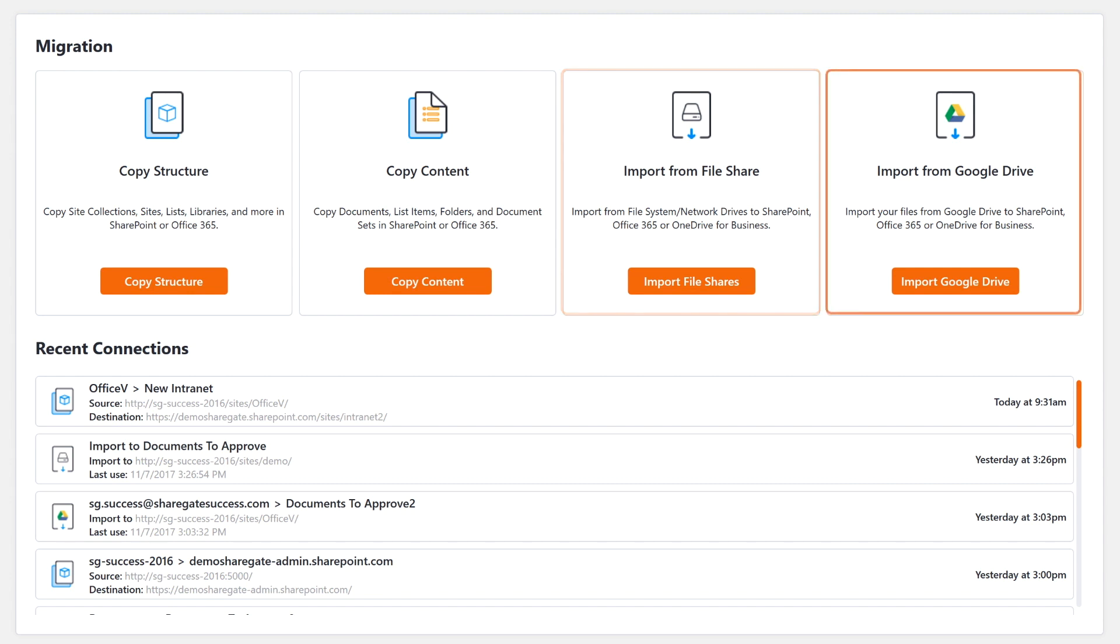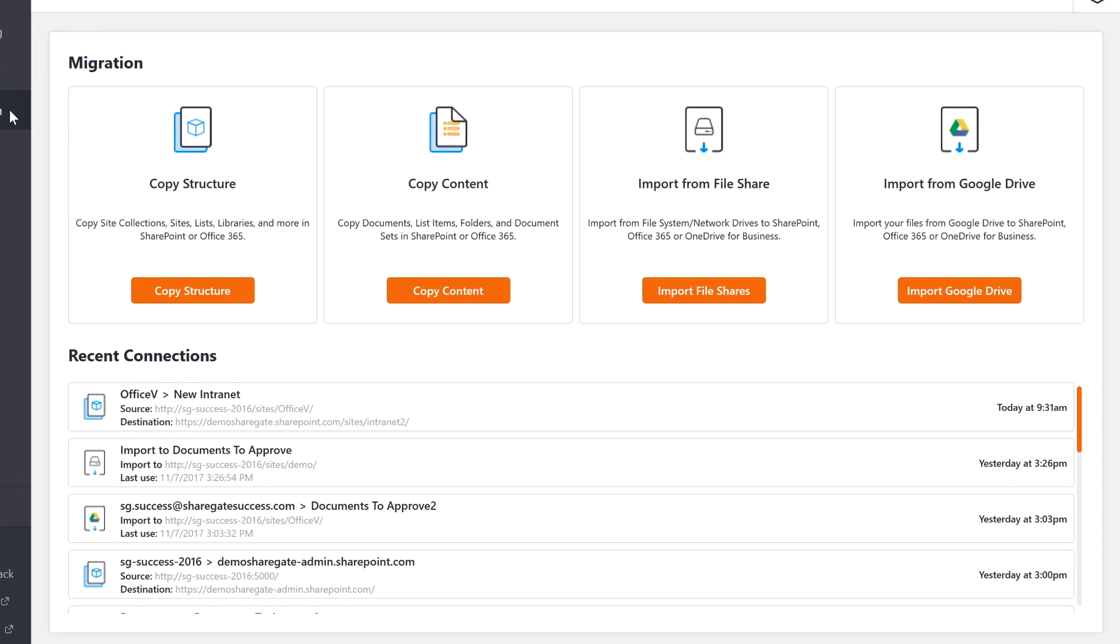And for those of you leaving Google, we can bring you from Google Drive to SharePoint, Office 365 or OneDrive for Business.